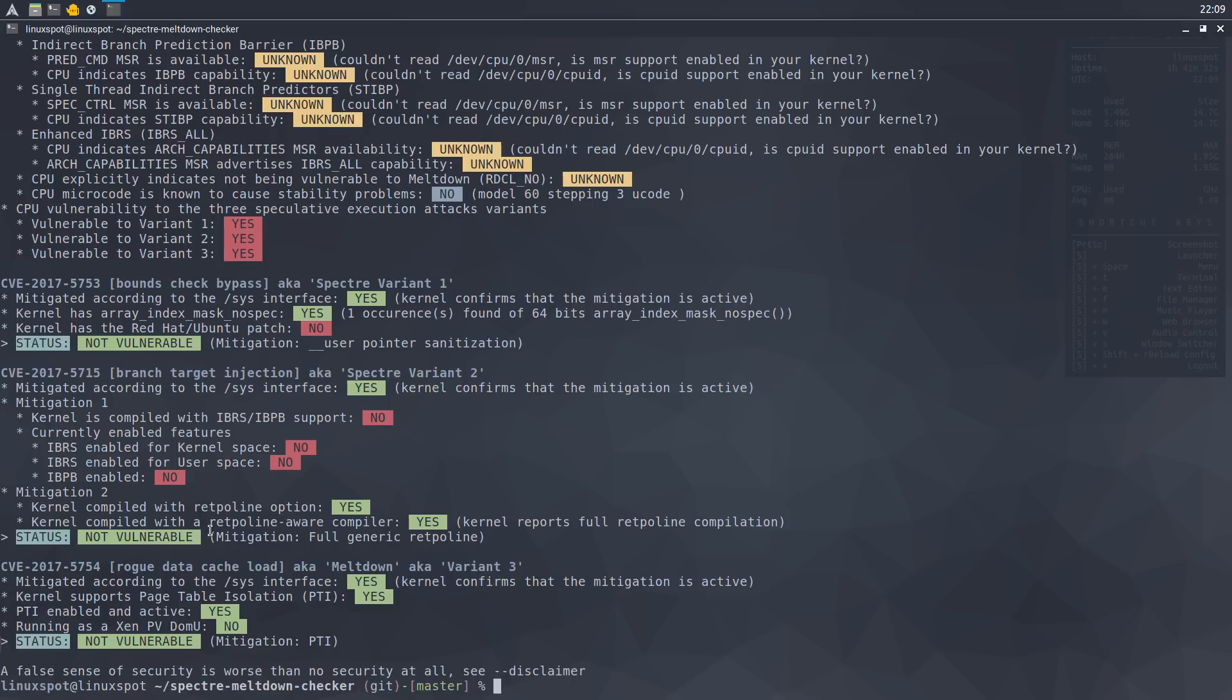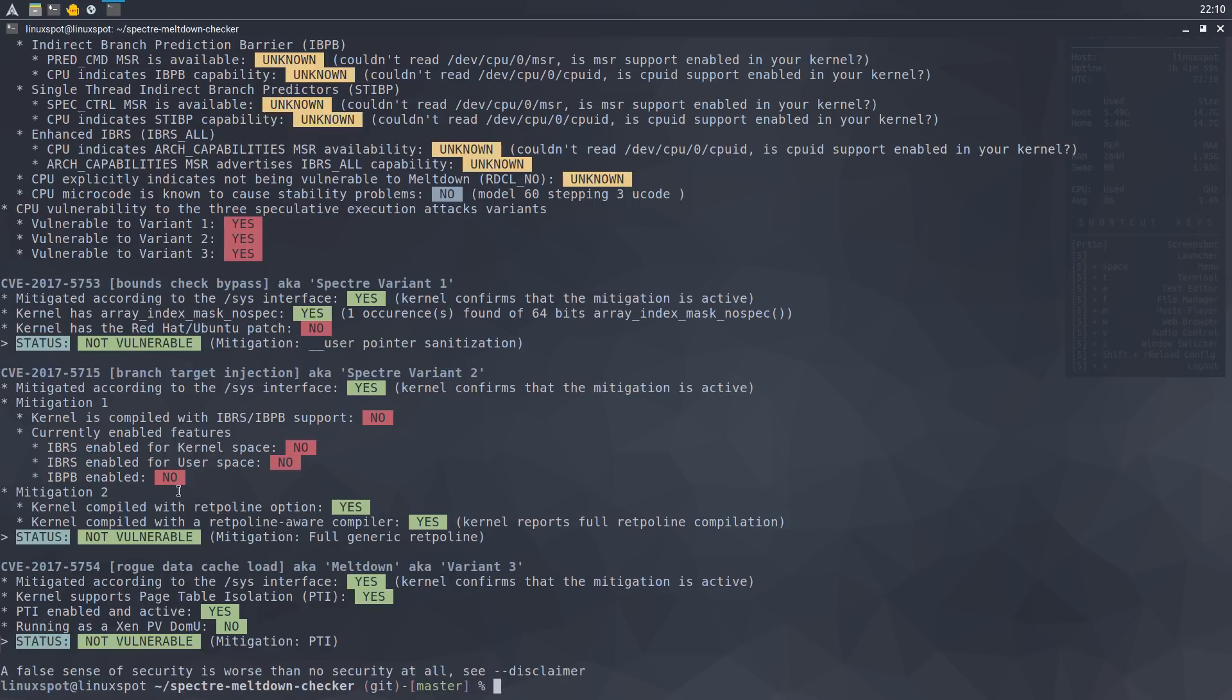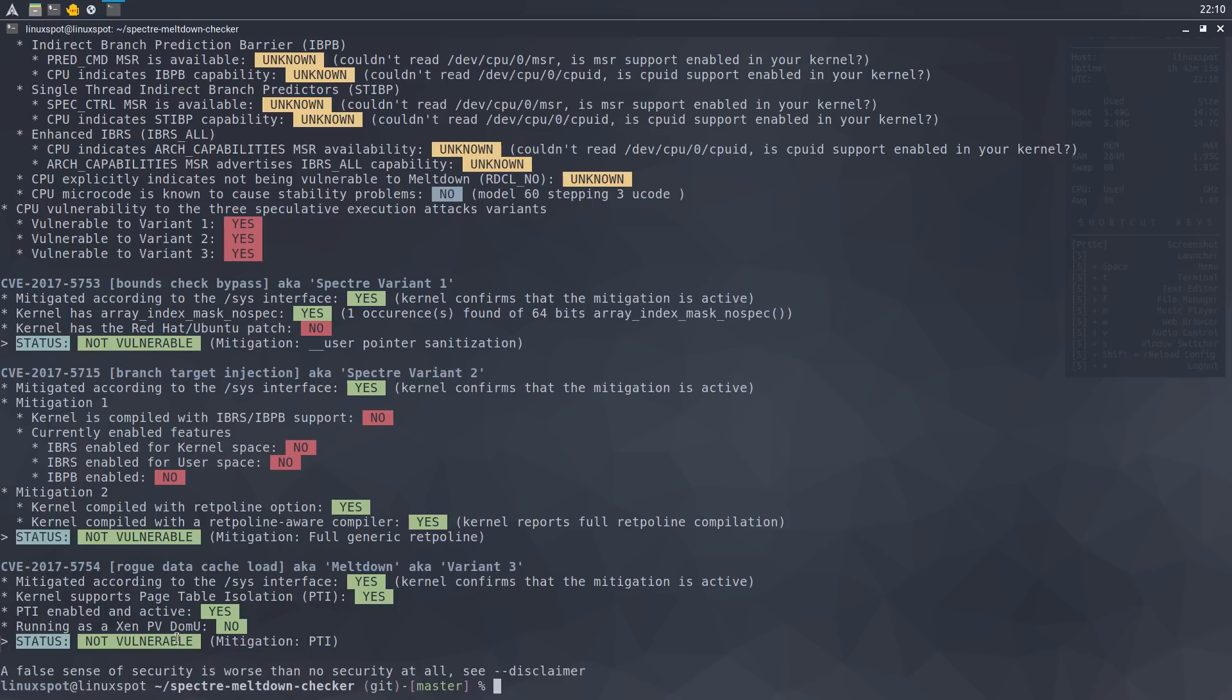This is quite good news and makes me consider this distro a secure distro. This is the first distro that I'm reviewing that is not vulnerable to any of these variants. And specifically here, under Spectre variant 2, you can see that the kernel is compiled with RETPOLINE option, and the kernel is also compiled with a RETPOLINE-aware compiler. And of course, like most other distros, it is also running the KPTI mitigation, so therefore, it is not vulnerable to Meltdown.